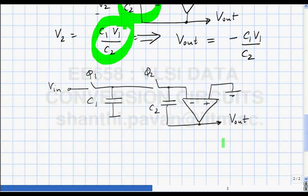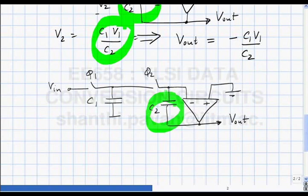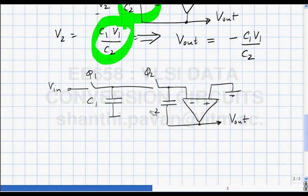When sampling the next input, what should I do with the charge on C2? I must discharge this capacitor, because if I do not, the next output voltage will not just correspond to the current input but will also contain something from the previous input.